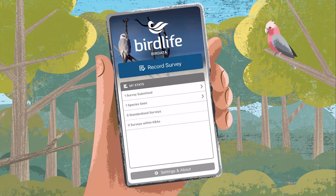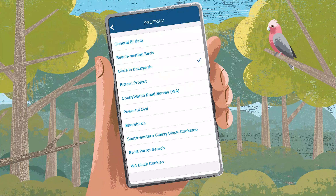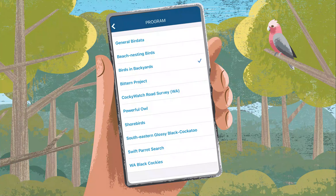When you're ready, select Record Survey to get started. Select the program you are participating in — in this case, General Bird Data.